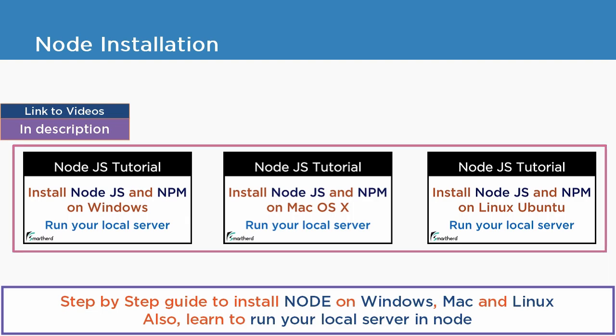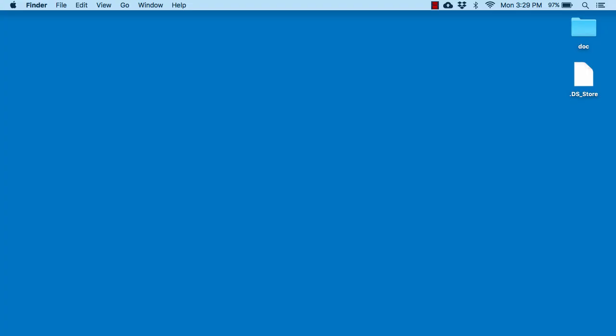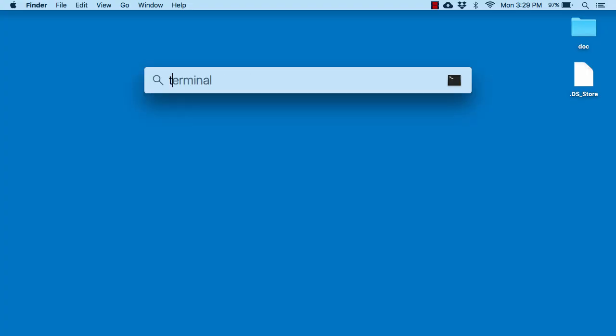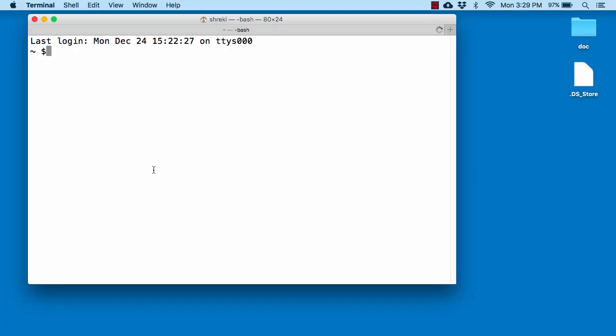Once you install Node, open your terminal if you are on Mac or open your command prompt if you are on Windows. And then type node space minus V to check what is the version of Node.